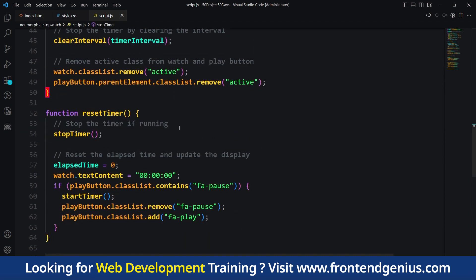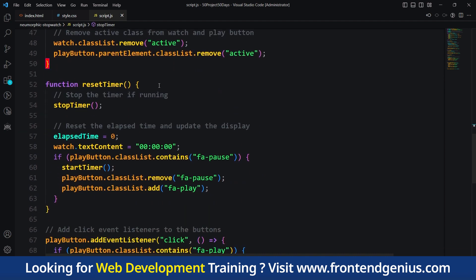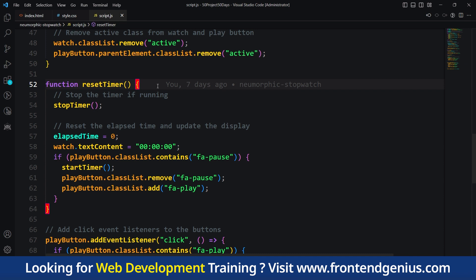Finally we have the resetTimer function. This resets the stopwatch to its initial state. It stops the timer if it's running by calling the stopTimer function. Then it resets the elapsed time to 0 and updates the display to show 00:00:00. If the play button was in the pause state, it changes it back to the play state.